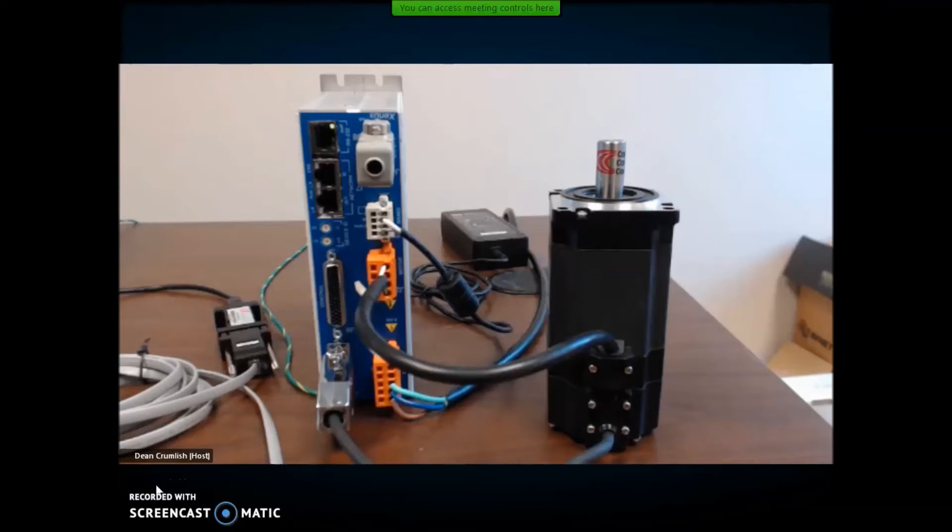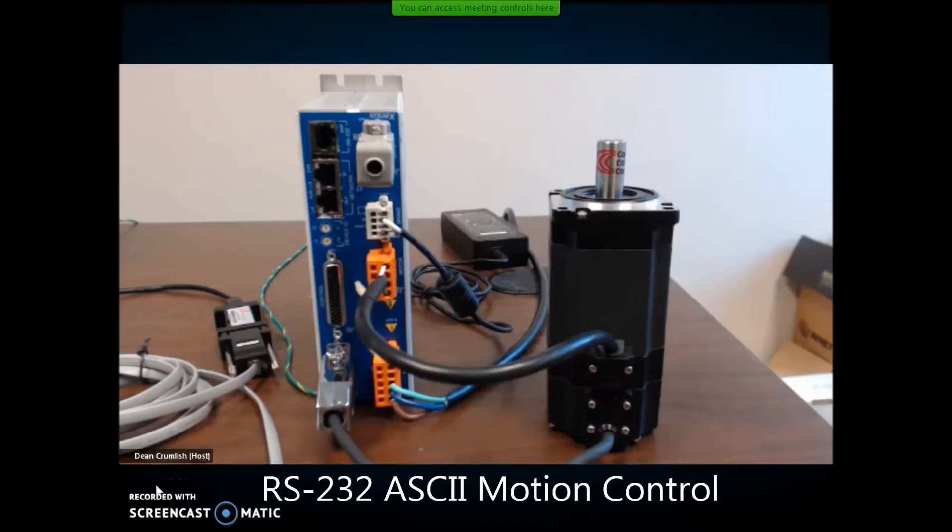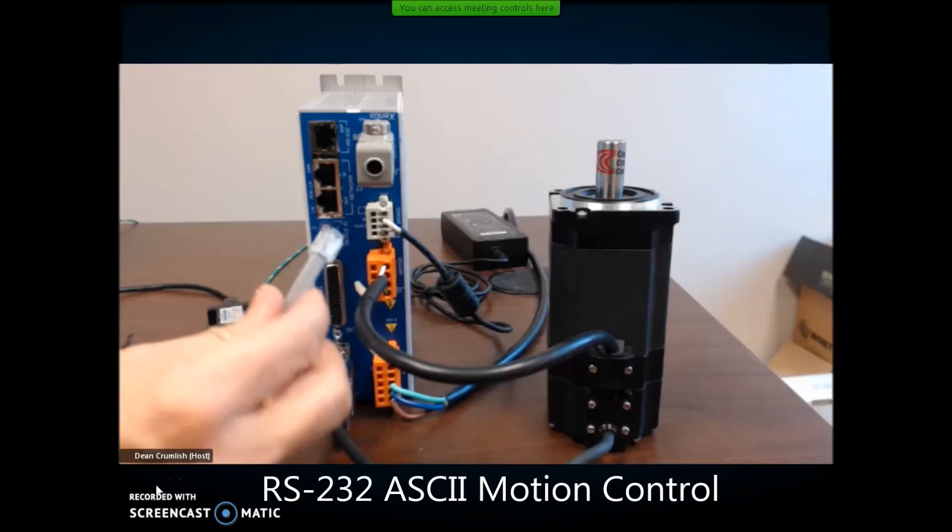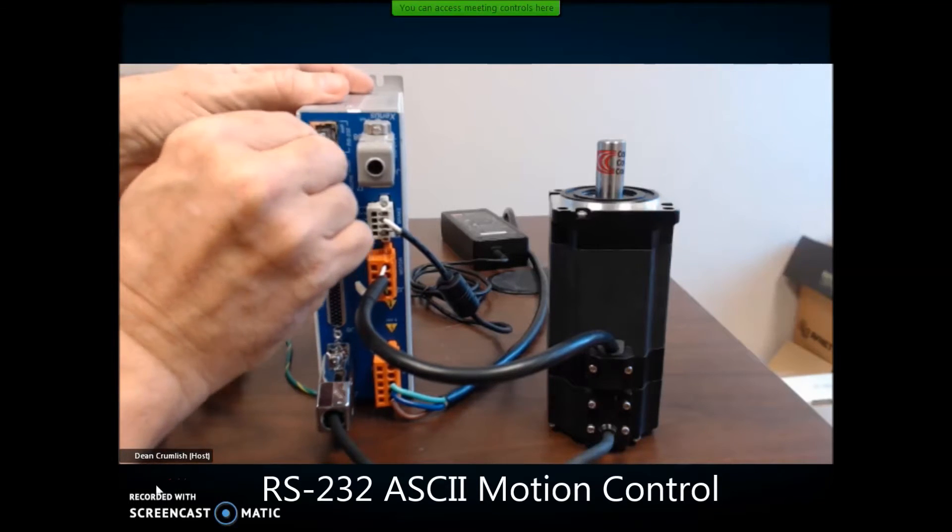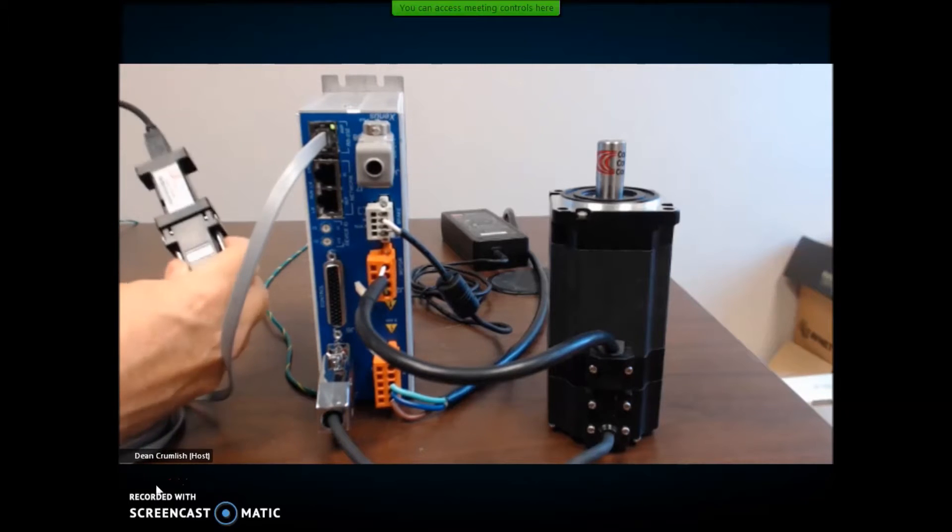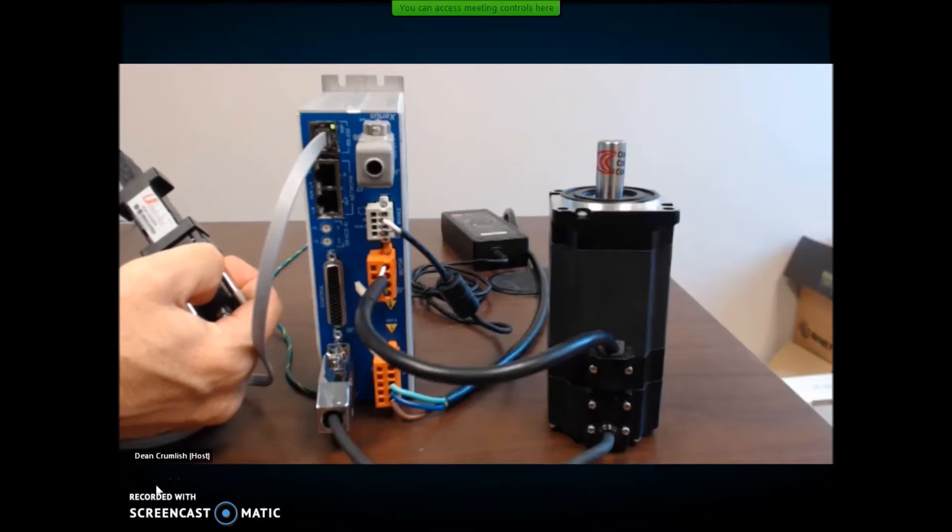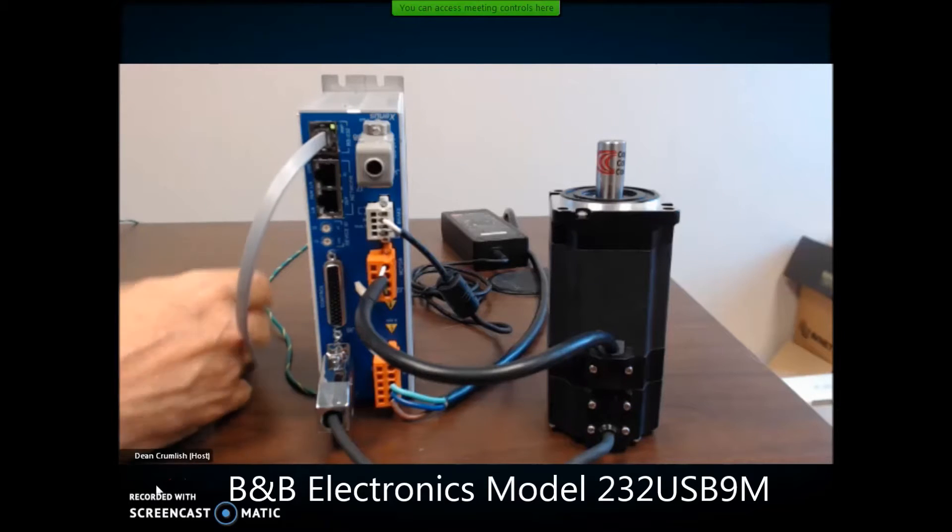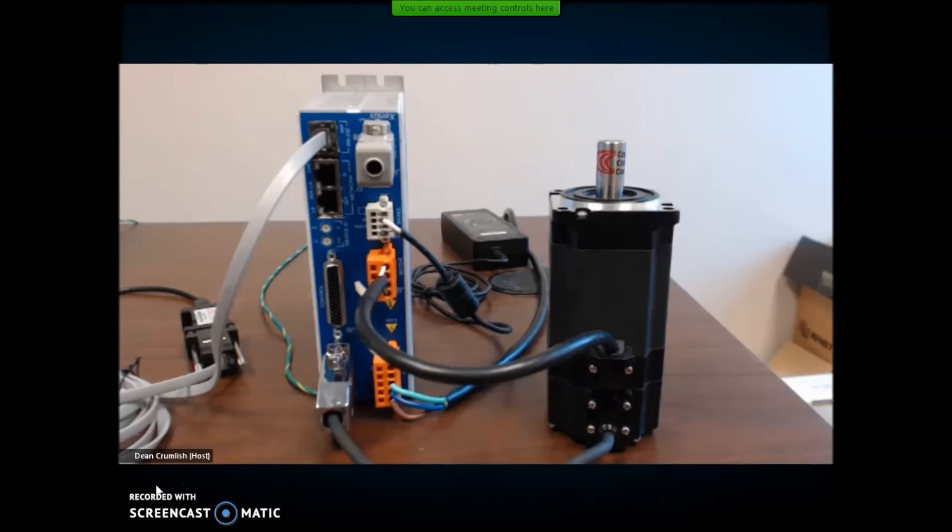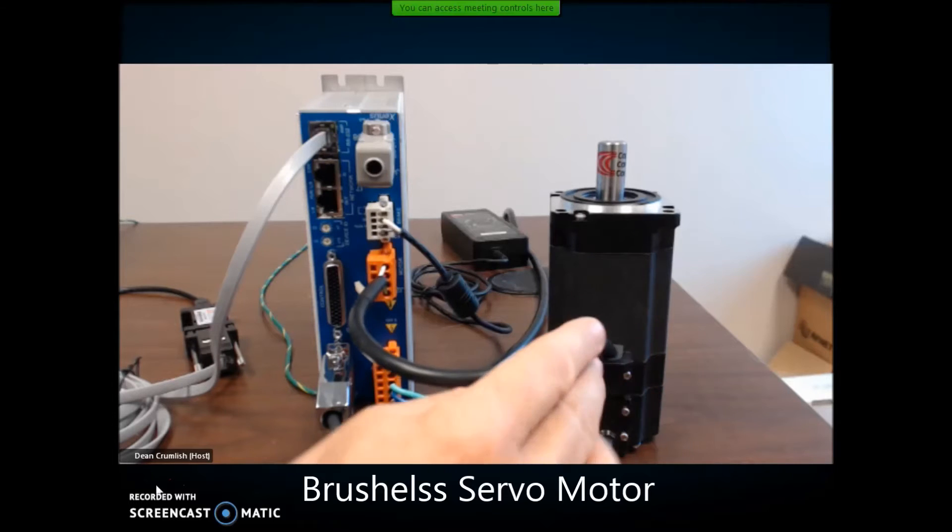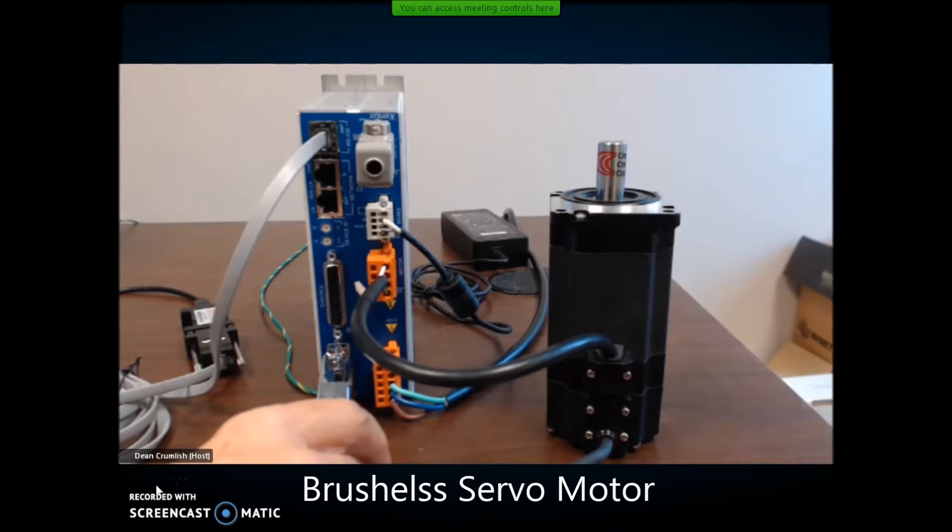Okay, today we're going to do ASCII control over the serial RS-232 port. First, we're going to connect the serial port. I've got a USB to serial adapter from B&B Electronics, model 232 USB 9M. It's overnighted, good cost, very reliable. That's the one we test here at Copley. I've got a large motor hooked up to a Zenus compact drive.